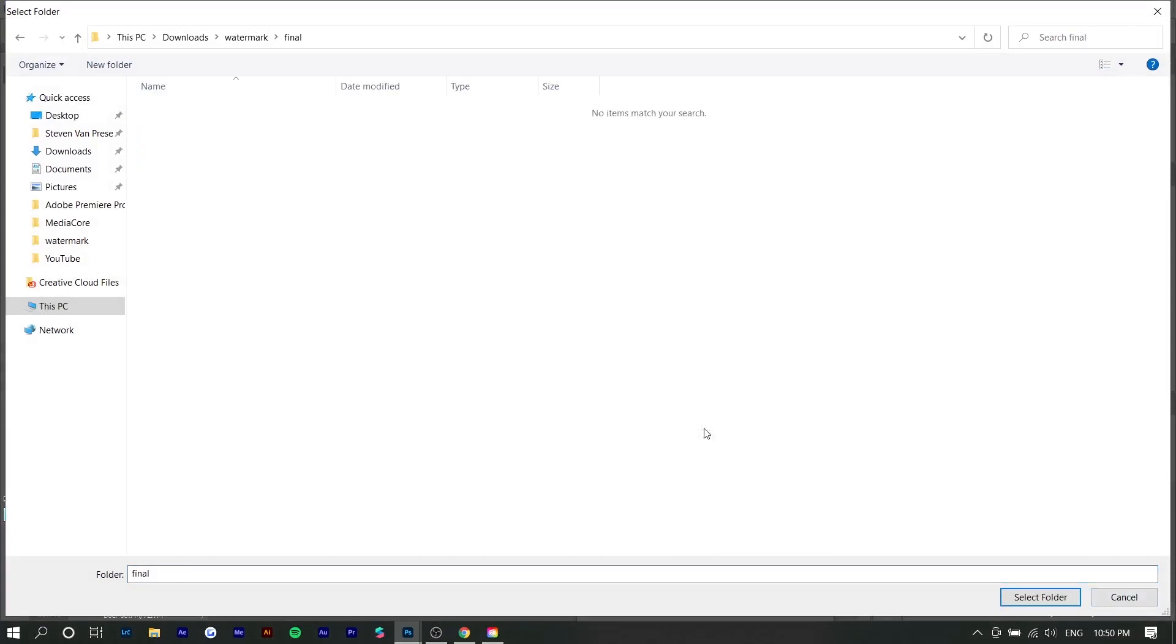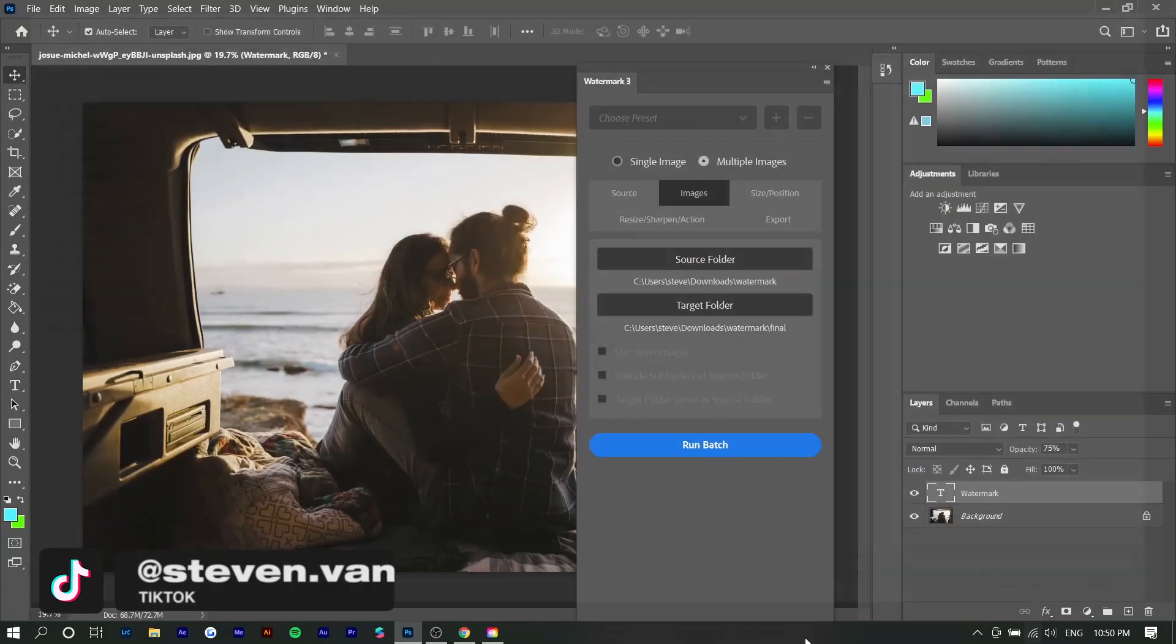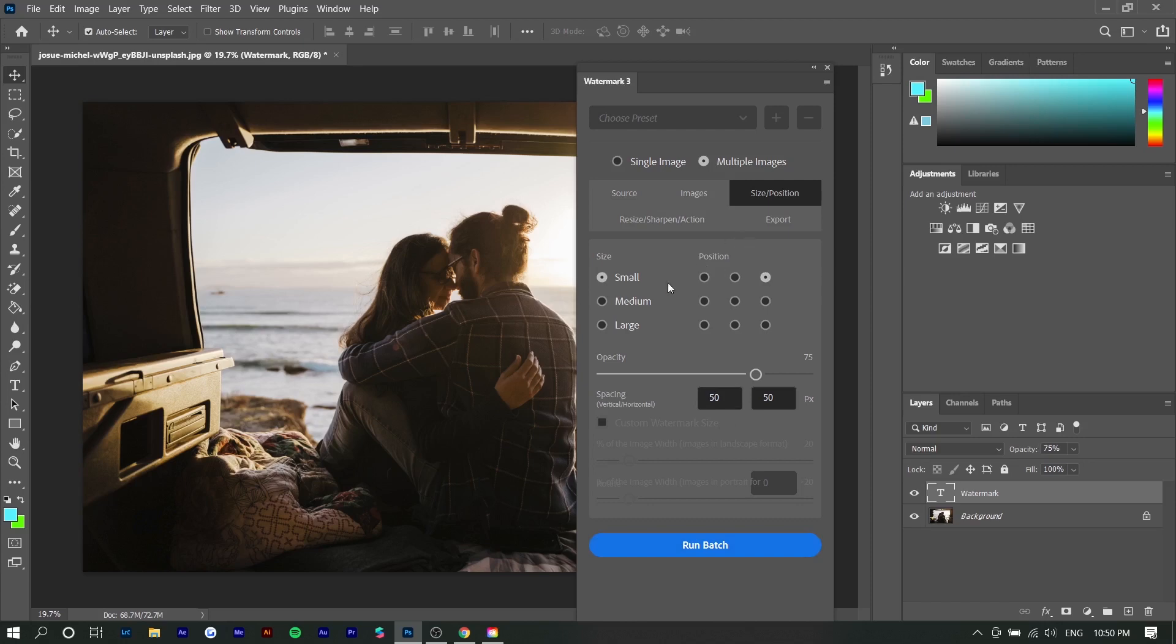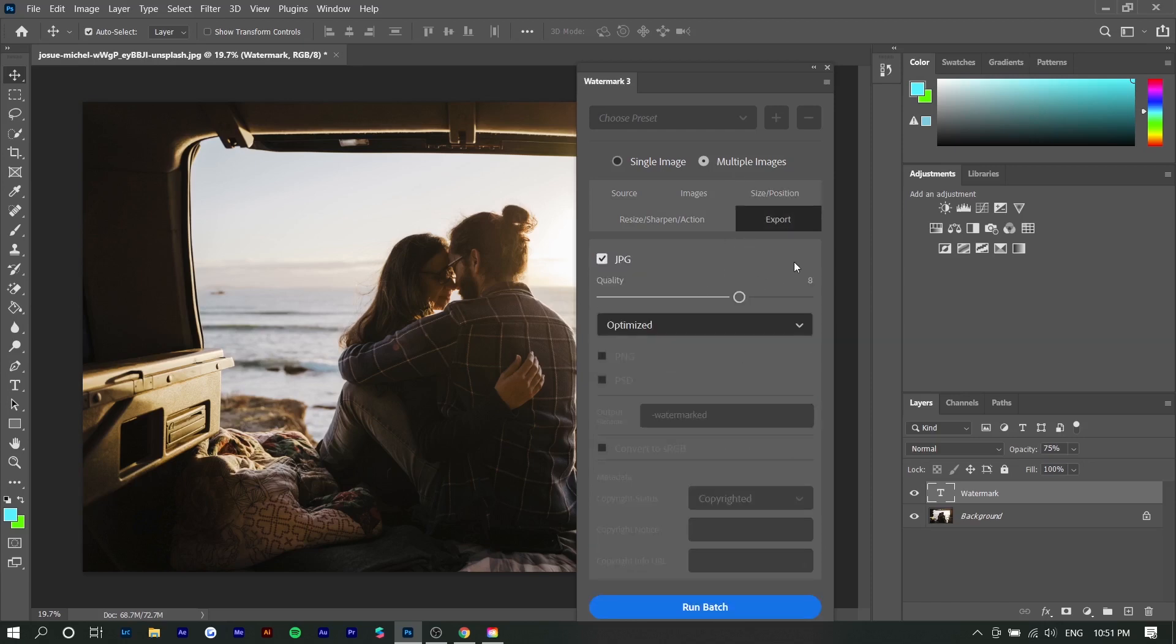Final. Then select folder. Similar to the single photo you can adjust the position. I'm going to do top right and make it medium this time. You can also choose the export settings. I'm going to do 12 quality and JPEG. So I'm going to press run batch.